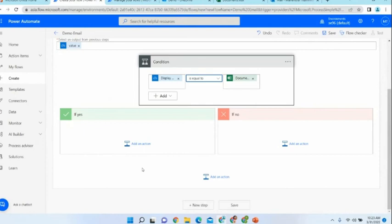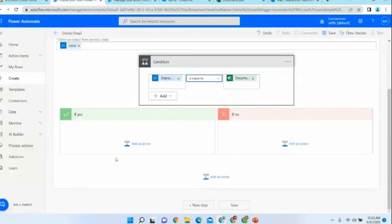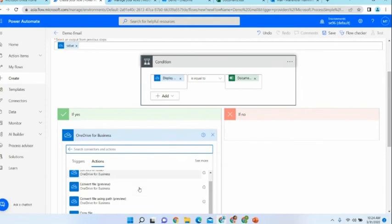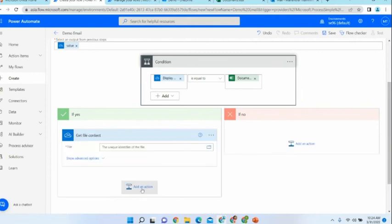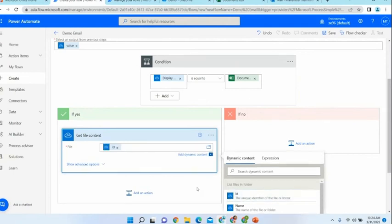Now we have to configure what we should do when the condition is true. What we need to do is get the file and make it an attachment in an email, then send it to the respective user. For that, the first thing we need to do is get the file content. I have another action called 'Get file content.' You can get the file using its given location — for the file, you need to give a unique identifier, the ID.